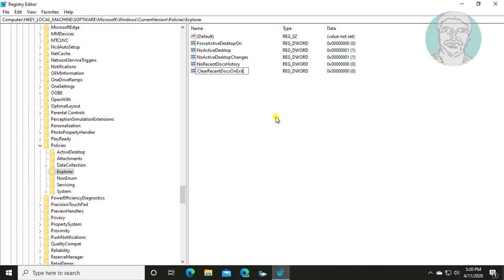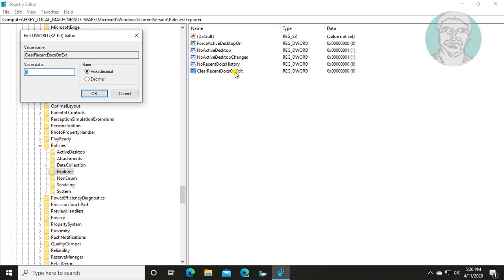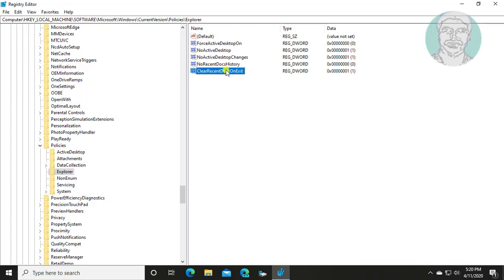C, R, D, O and E are capital letters. Change value data to 1. Click OK and exit Registry Editor.